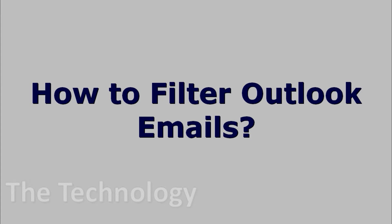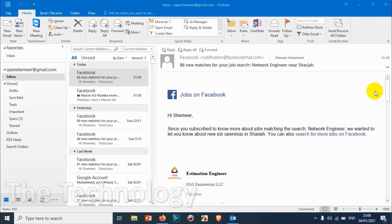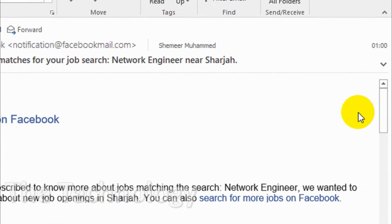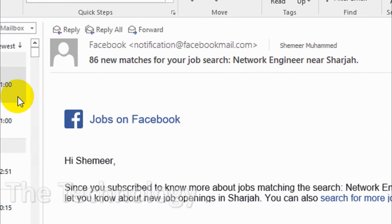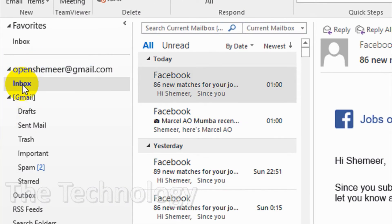Hello everyone, welcome back to my YouTube channel. In this video I'm showing how to filter Outlook emails. Right now you can see in my screen I have already opened the Outlook application and I'm on the inbox. Here on the left side you can see I'm on inbox.